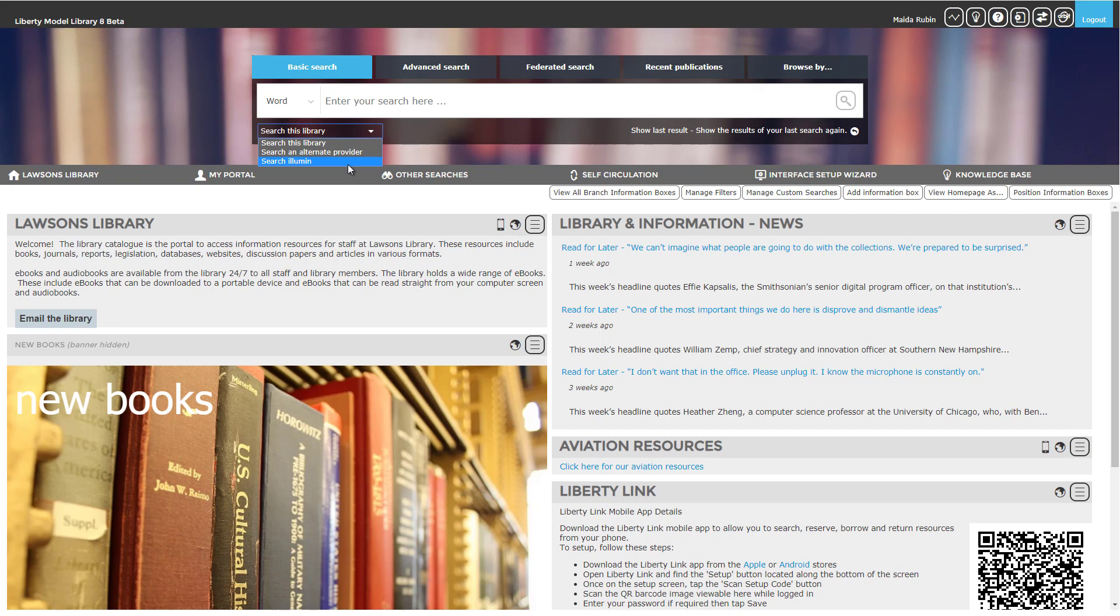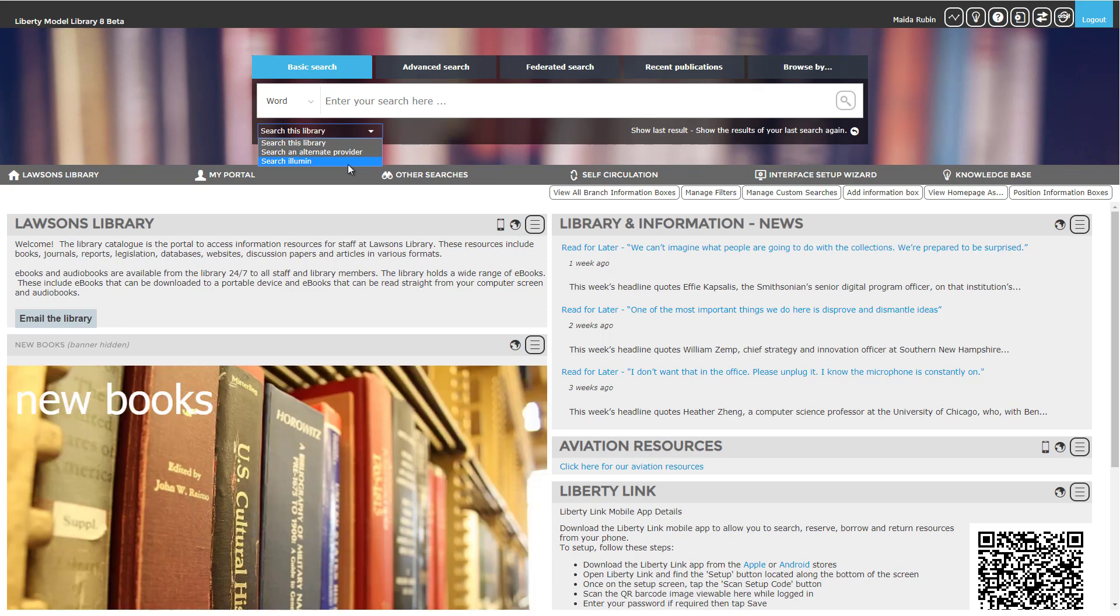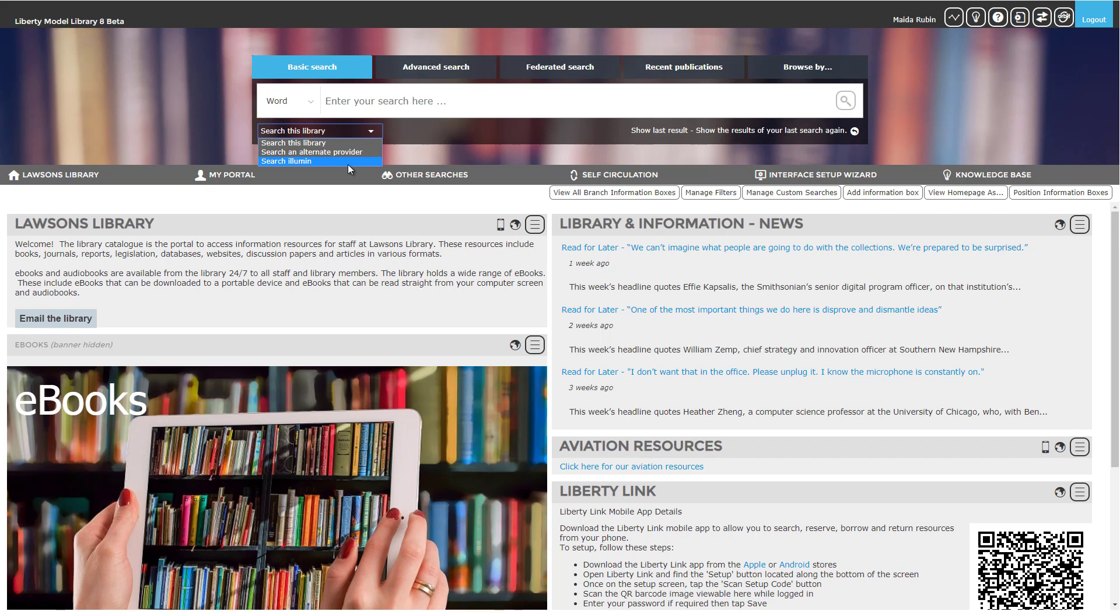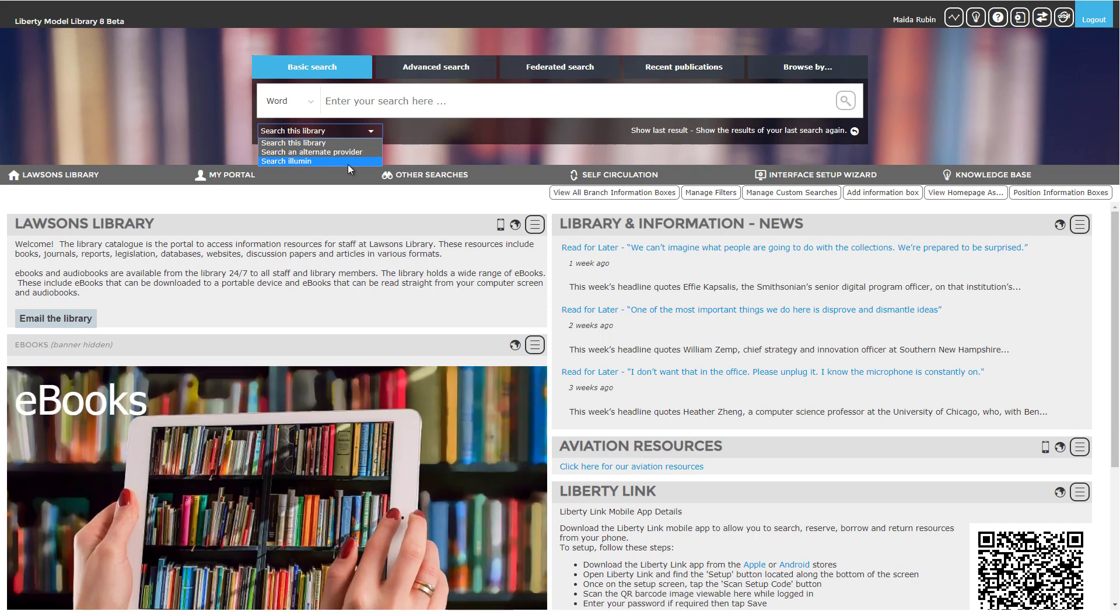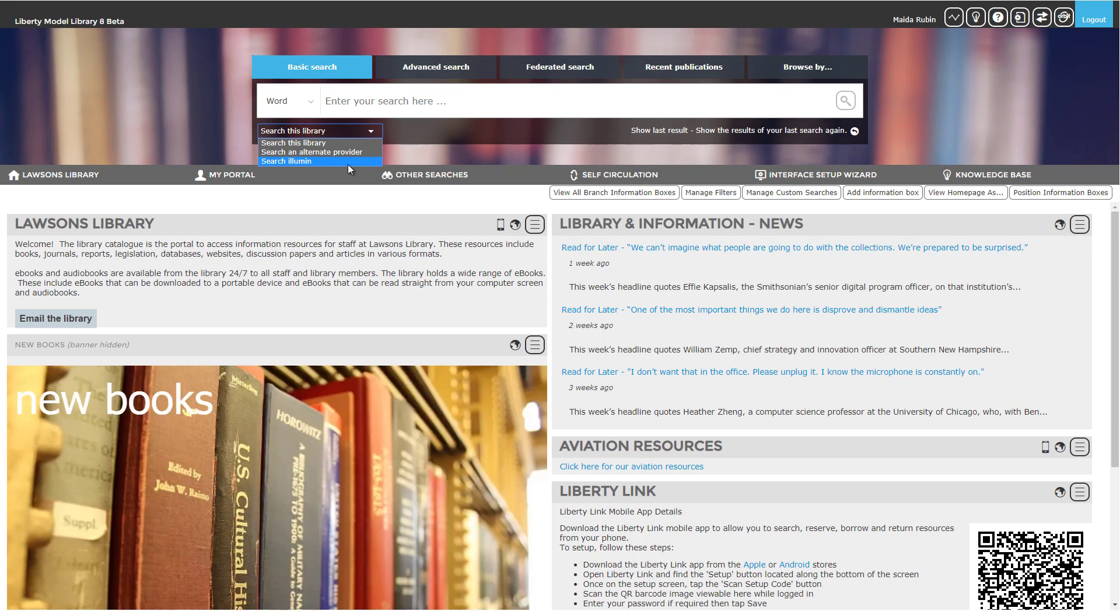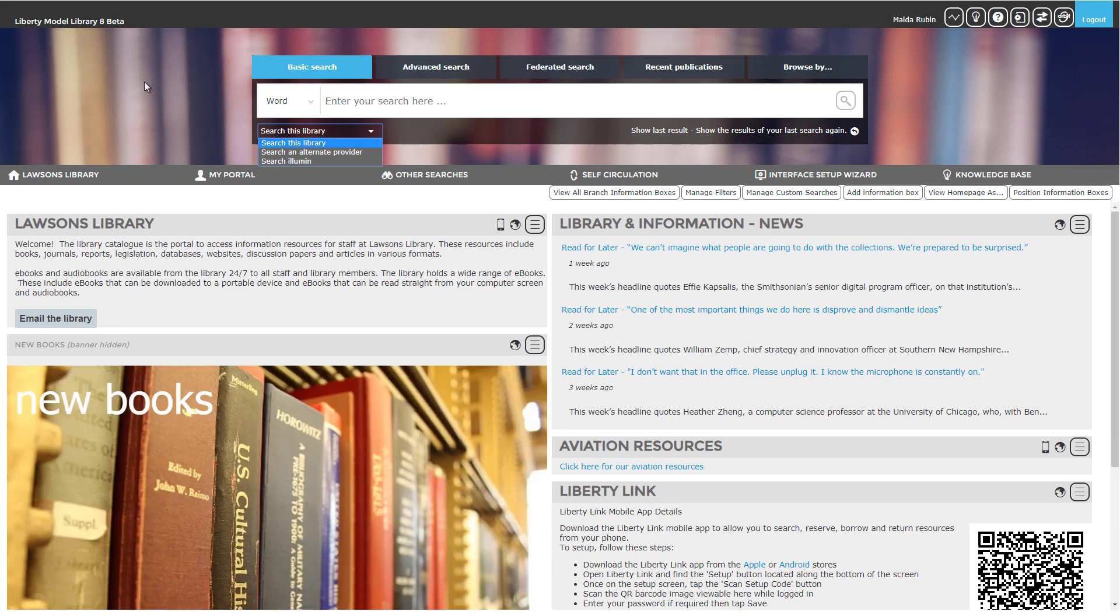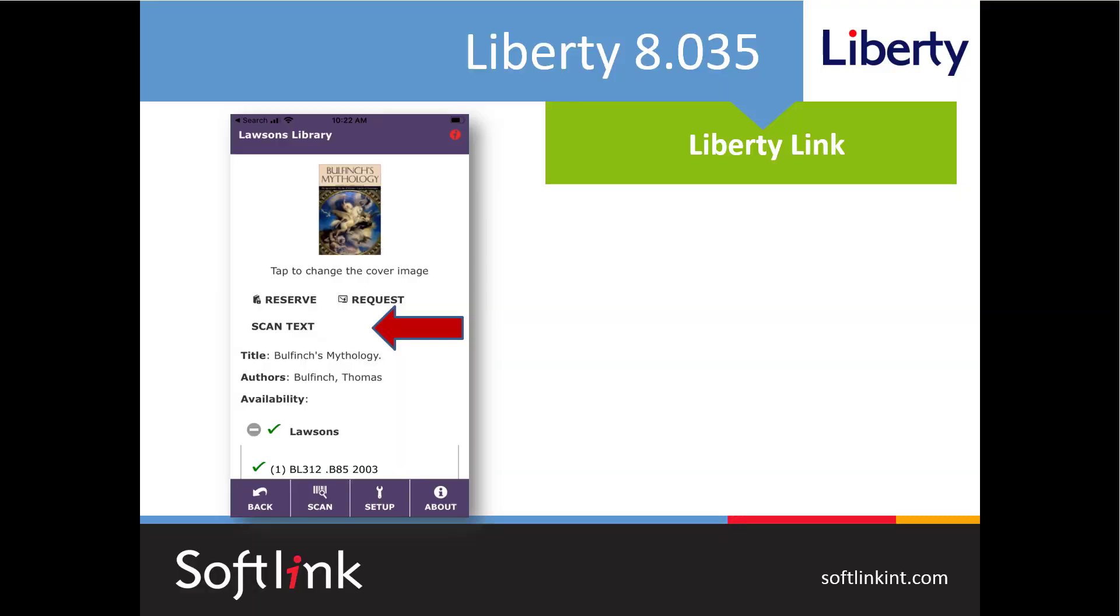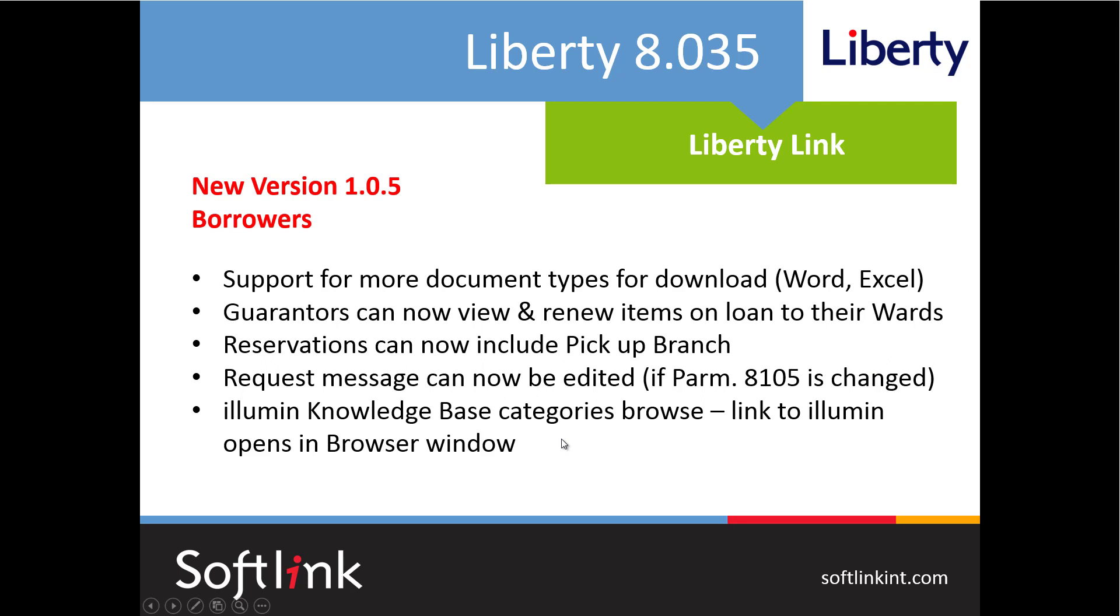And finally Liberty link 105 it's so full of features that we're actually going to do a separate update video on it. We hope that you will view it because the mobile app is yours and we keep enhancing it not only for your users but also as a staff tool. And just to wet your appetite a bit let me run through a few of the new features. So in general it will now use the color scheme from your Liberty so it will be appropriately branded. We've added many translations so that all of the language on the screens can be what you choose. And we made them very easy to find because if you go into the translation area and pull down the function menu that one in the upper right hand corner we've put all the mobile app translations together under this mobile piece.